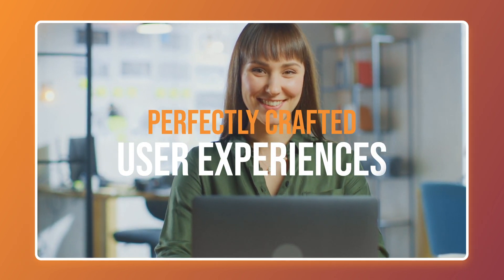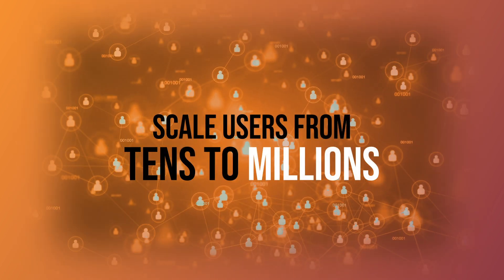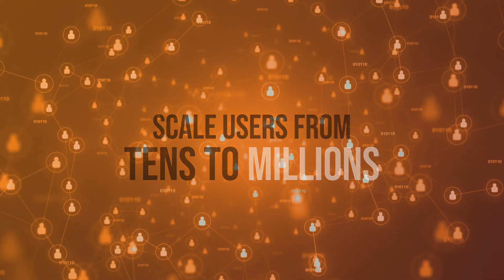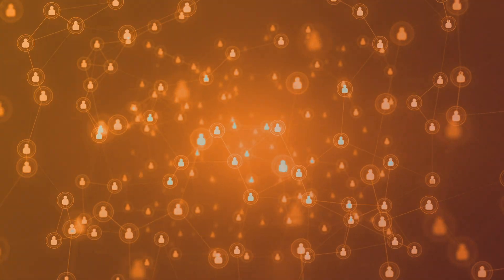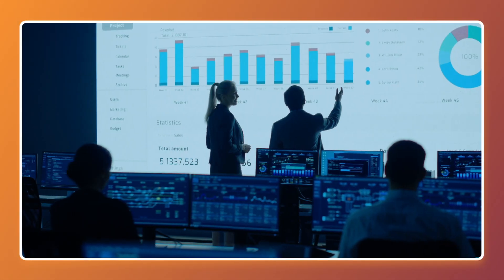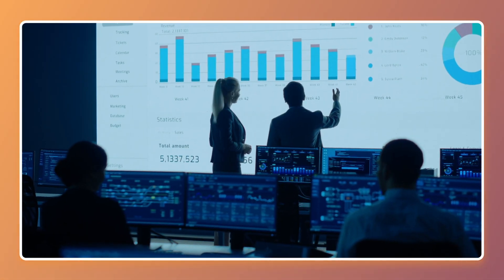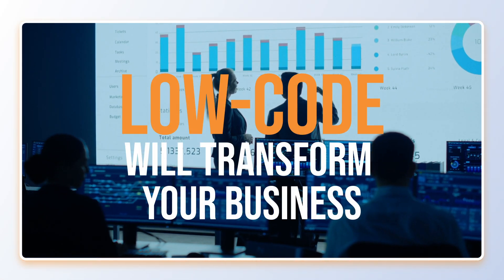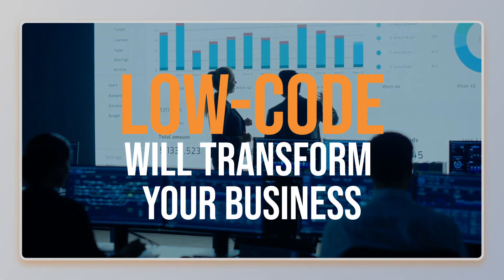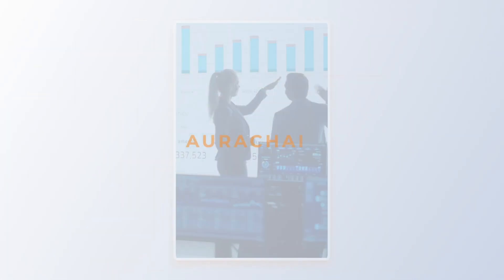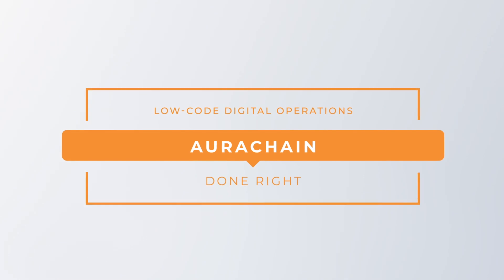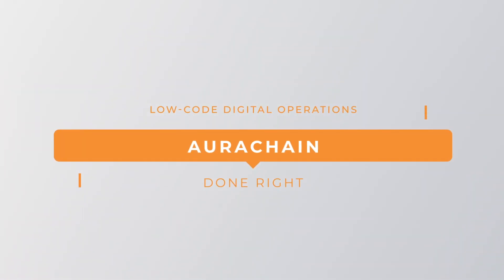Scale from tens to millions of users or cases in a heartbeat, leveraging the most modern and fit-for-purpose architecture on the market. Low-code will transform your business. AuraChain is low-code digital operations done right.